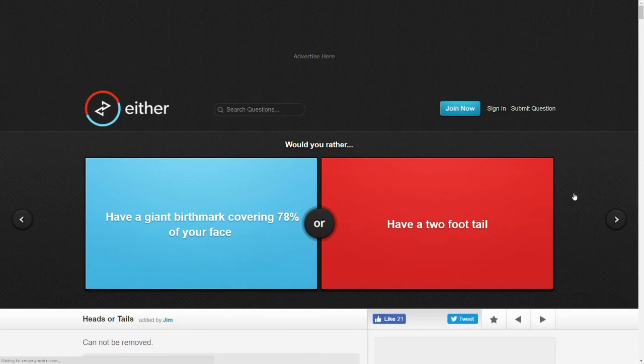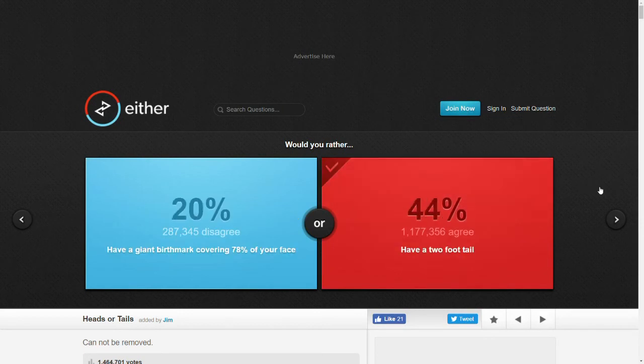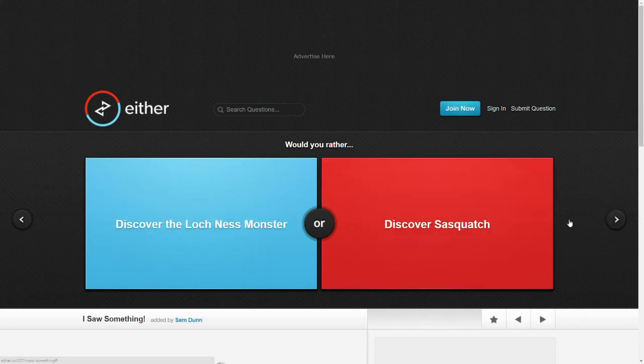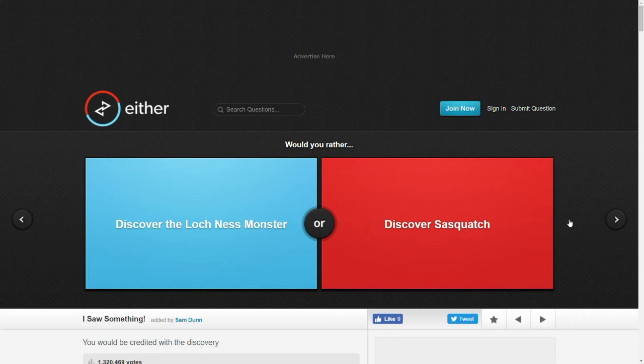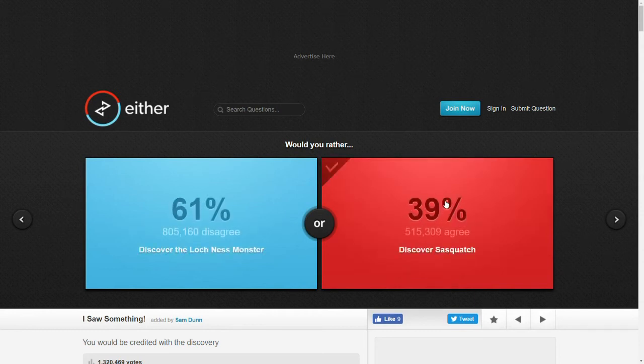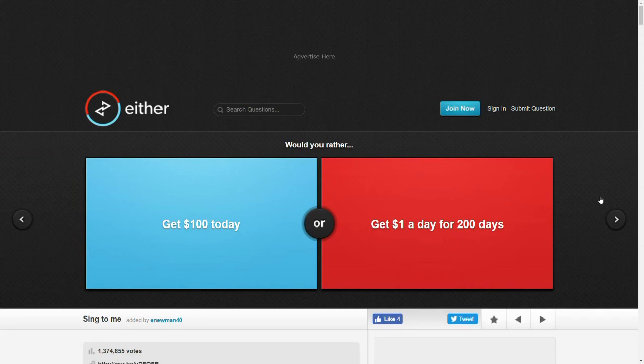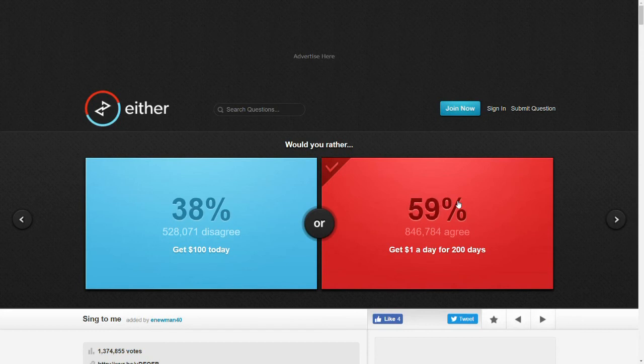Would you rather have a giant birthmark covering 78% of your face or have a two-foot tail? I think these questions forget the fact that certain things are awesome and not downsides. Everyone wants a tail. Come on. Would you rather discover the Loch Ness Monster or discover Sasquatch? Well, since I'm in the Pacific Northwest, I'm more likely to discover Sasquatch. Would you rather get $100 today or get $1 a day for 200 days? I don't spend that much money. I'm patient. I'd rather get a dollar for 200 days.